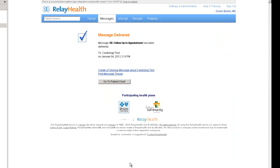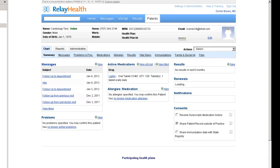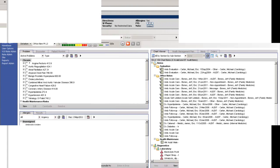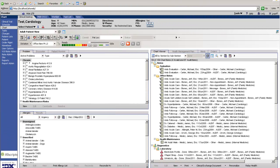What we'll see is the message that we've sent to the patient show up in Allscripts. We'll go ahead and log out of RelayHealth and head back to the EHR.